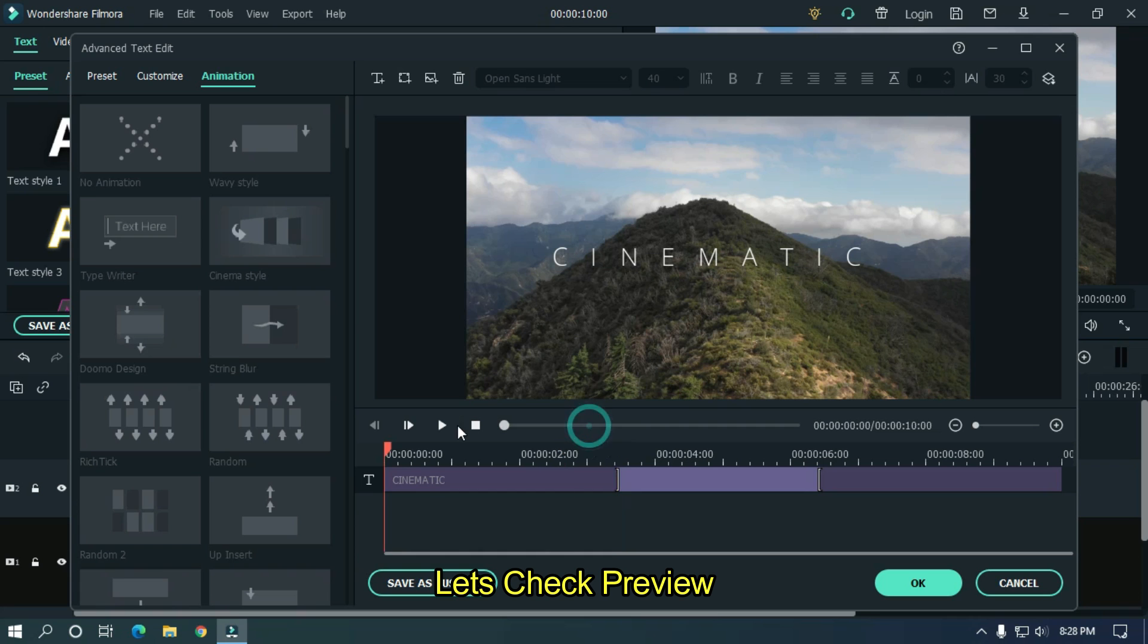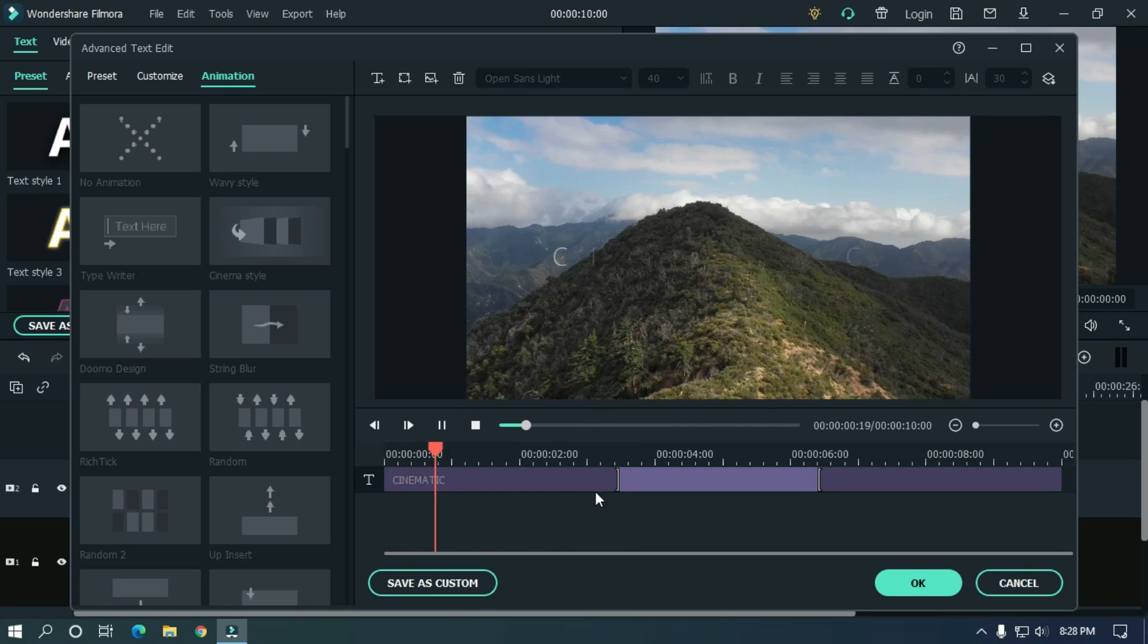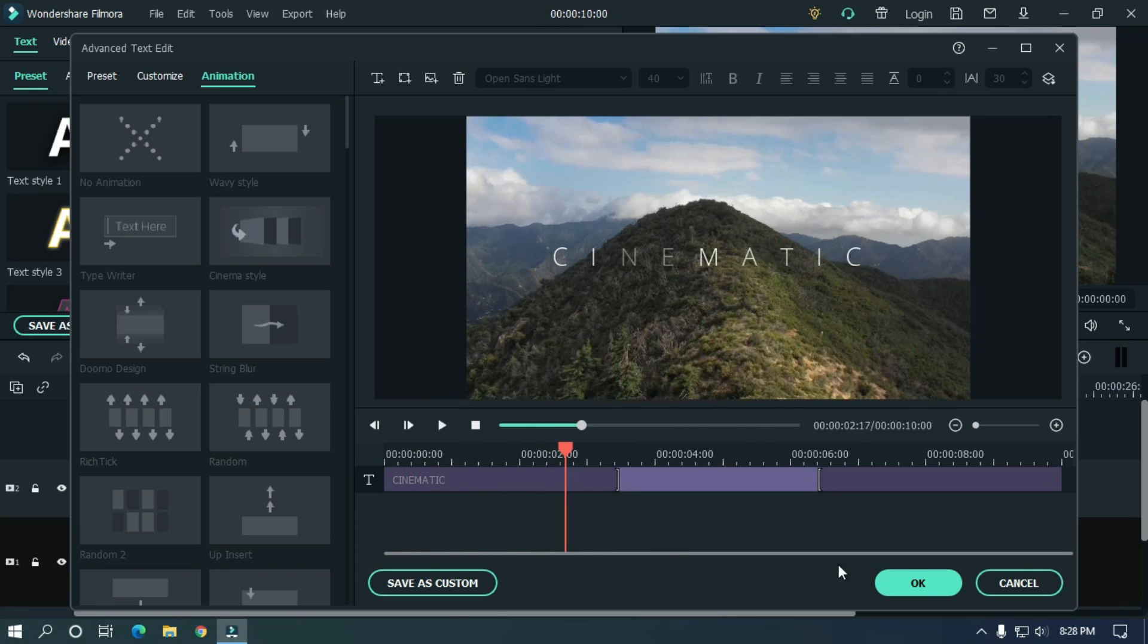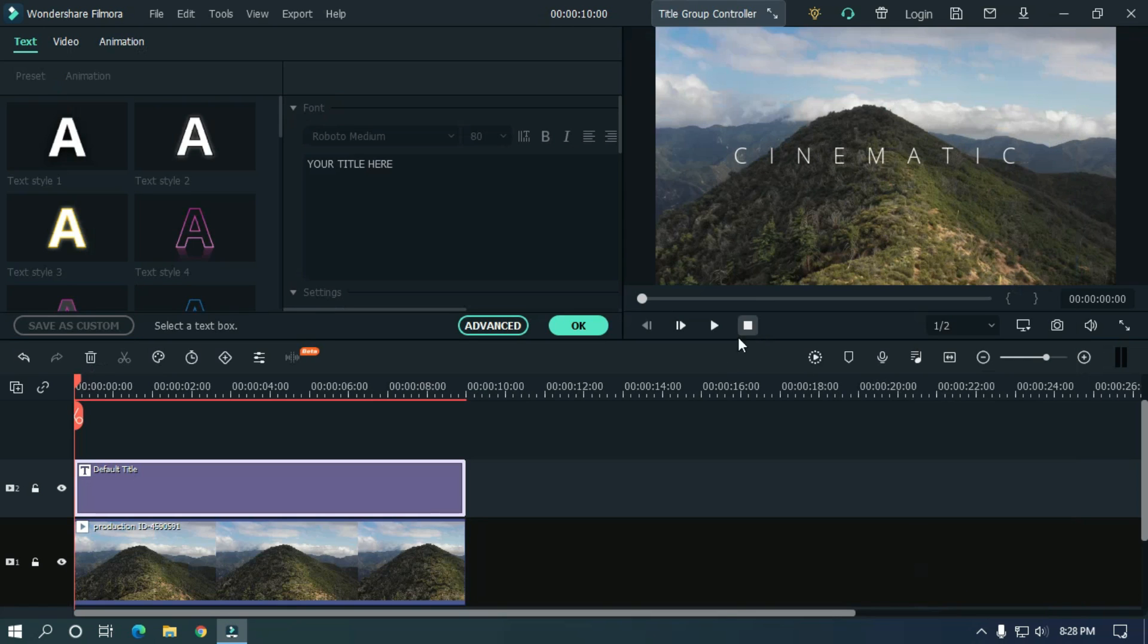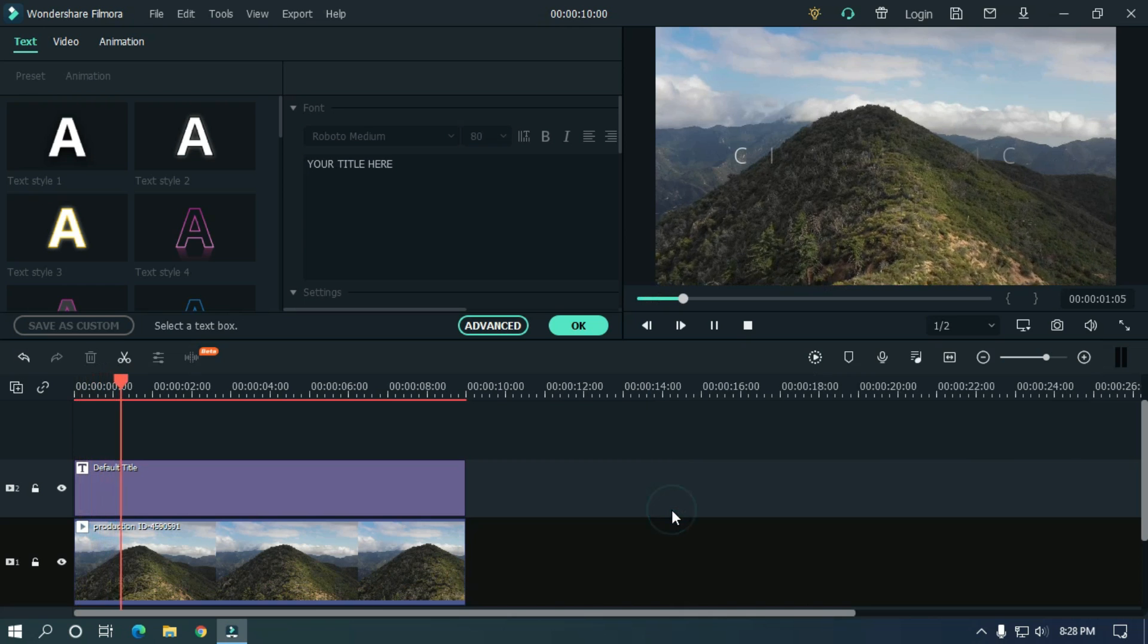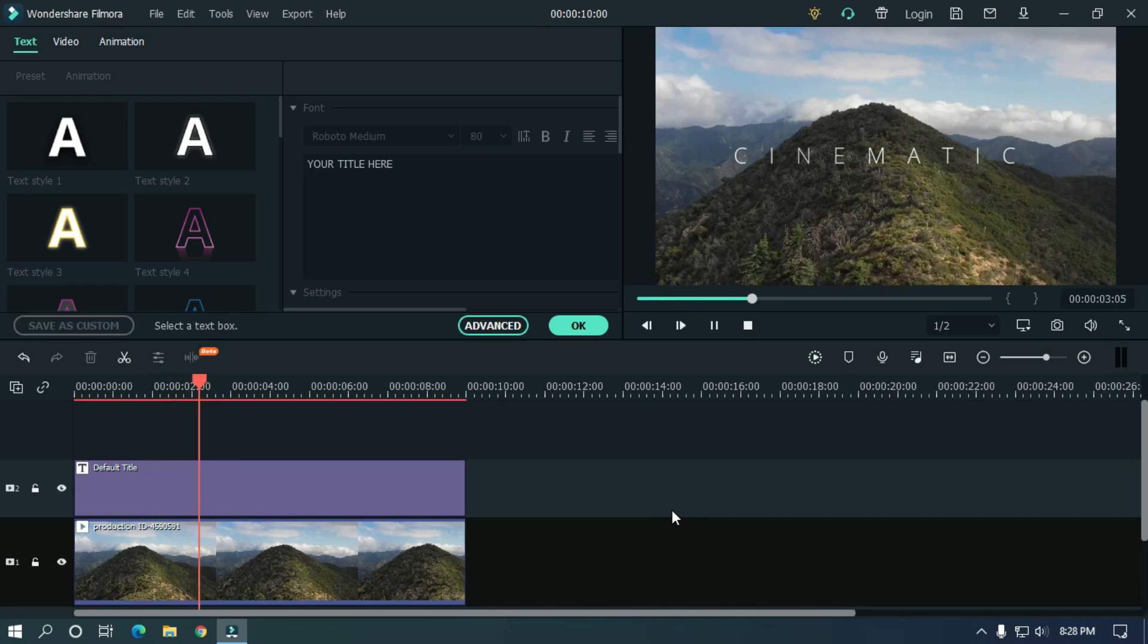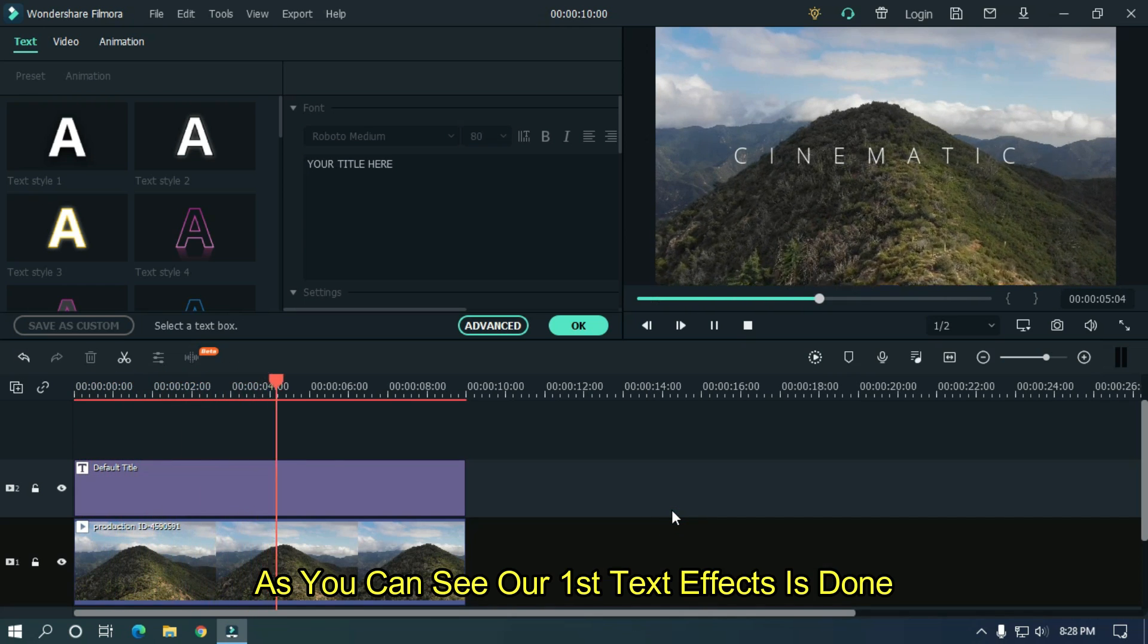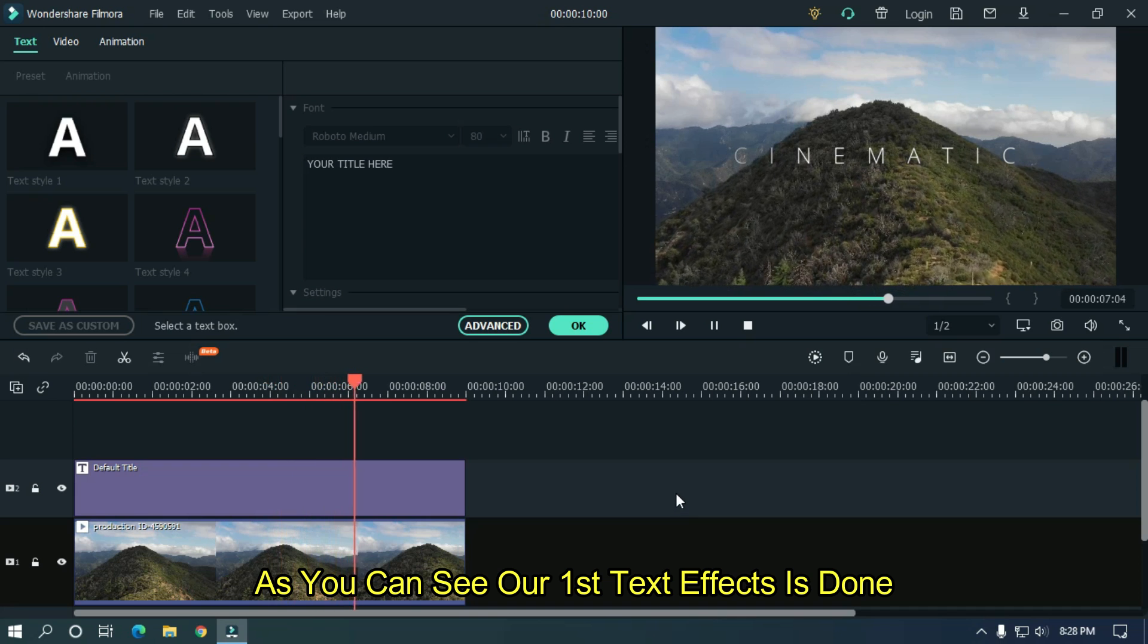Let's take preview. So as you can see our first text effect is done.